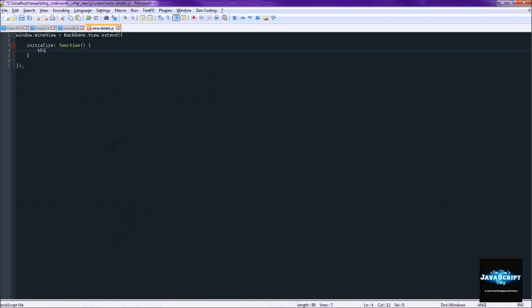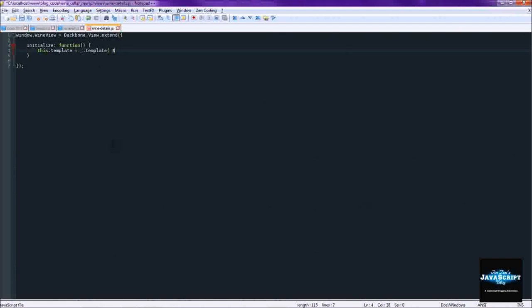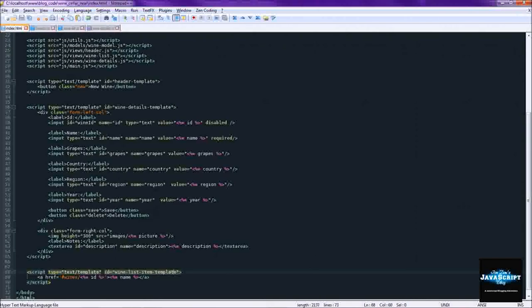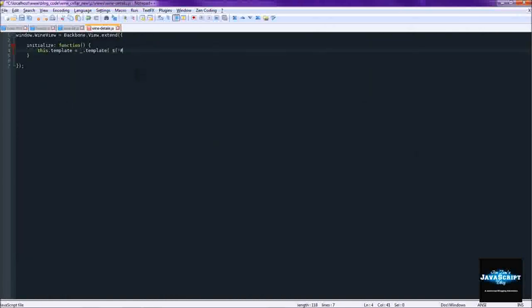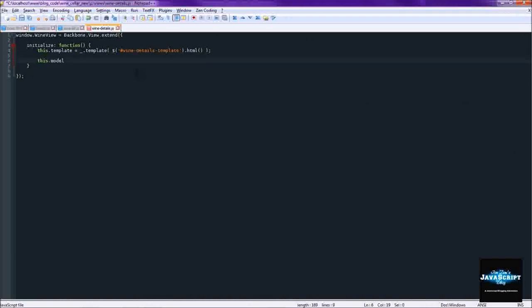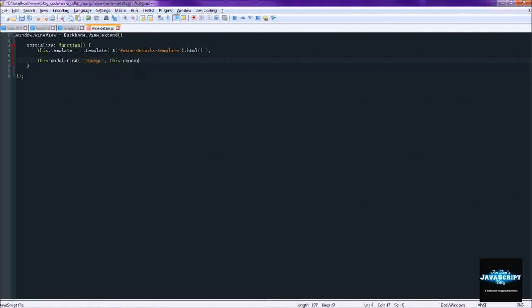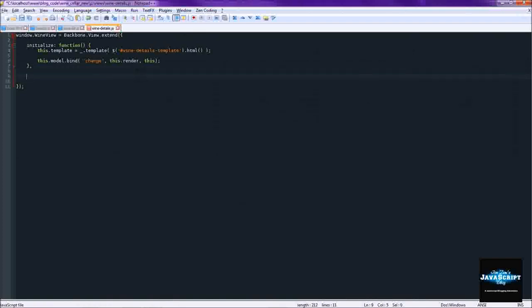And here we'll create the template as usual using underscore. And this one should be wine details template. Copy and paste that. We'll set up model binding. So that when there is a change to the model we can render that change.